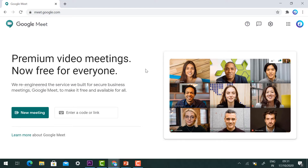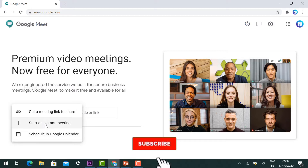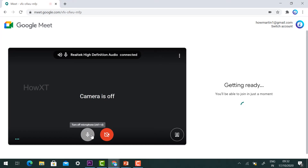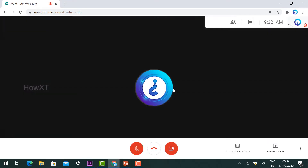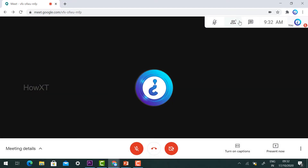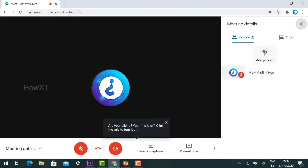You will find an updated Google Meet interface showing options like New Meeting and Enter Meeting Code. I'll create a new meeting by clicking Start Instant Meeting. Turn off your camera and mic as needed, then click Join Now.